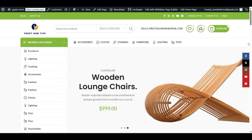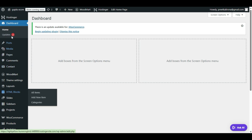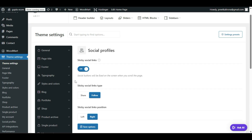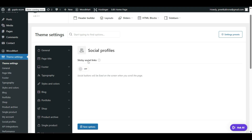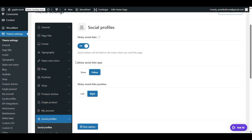To enable sticky social icons on your WordPress theme, you have to visit the WordPress backend panel, then go to Theme Settings. Here, look for the Social Profiles option and click on it. You have to enable the 'Sticky Social Icons' option.